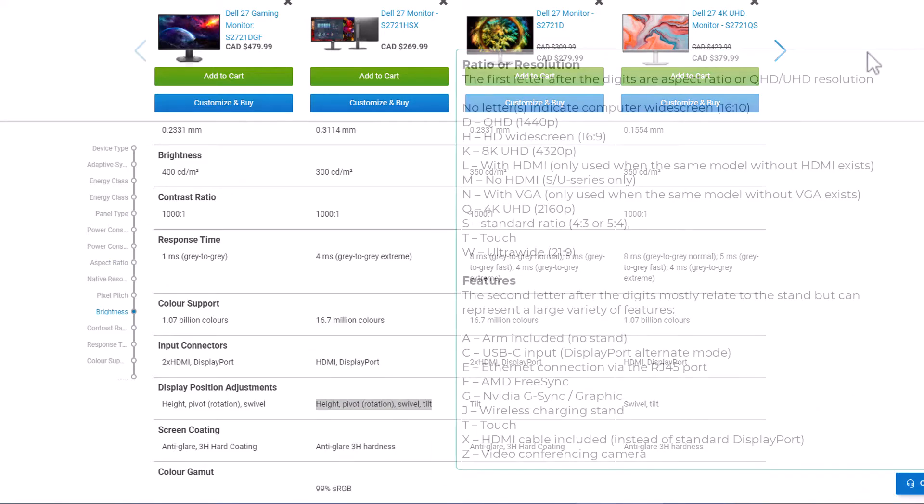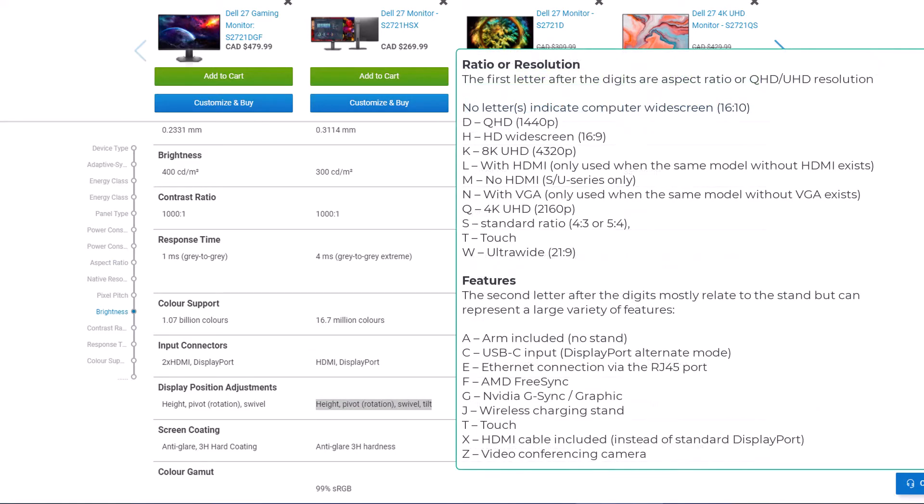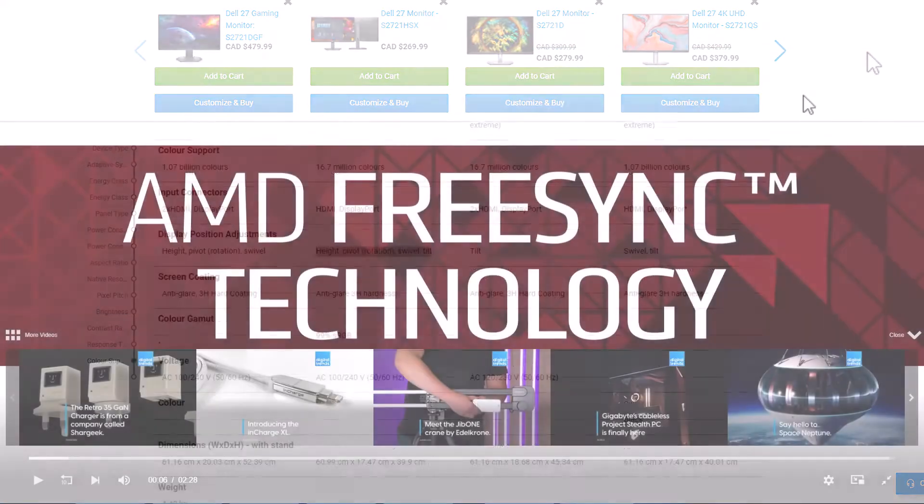When you see an H in a Dell monitor name, it relates to the base moving up and down. S relates to swivel, and X relates to pivoting back and forth.